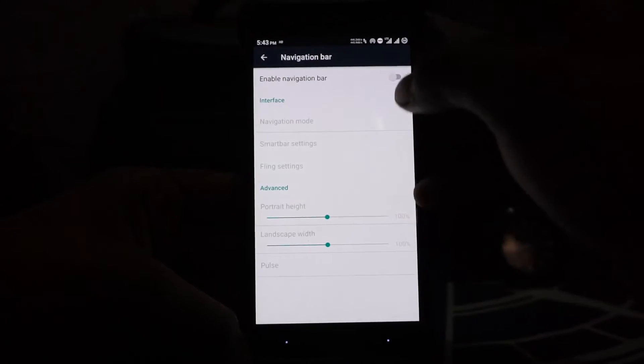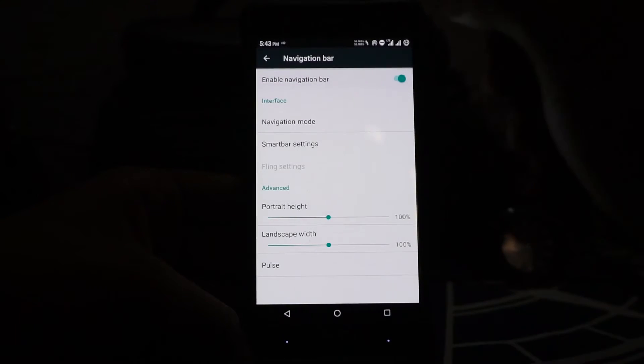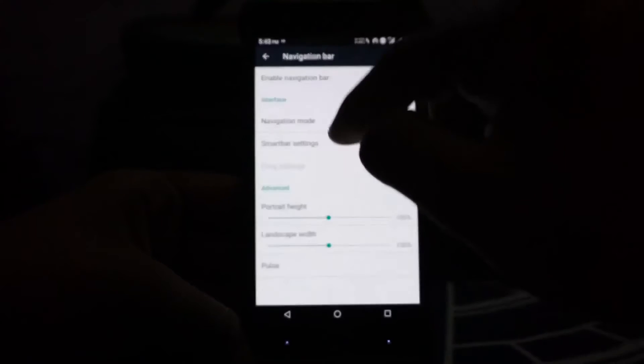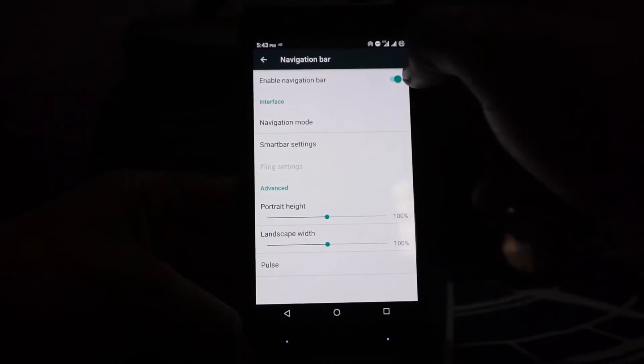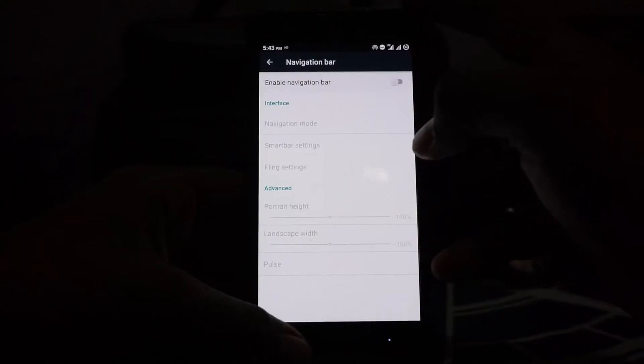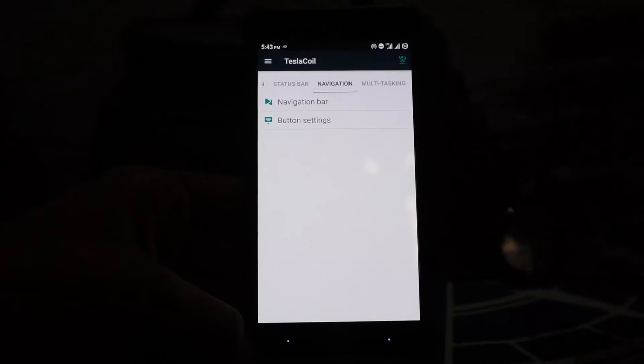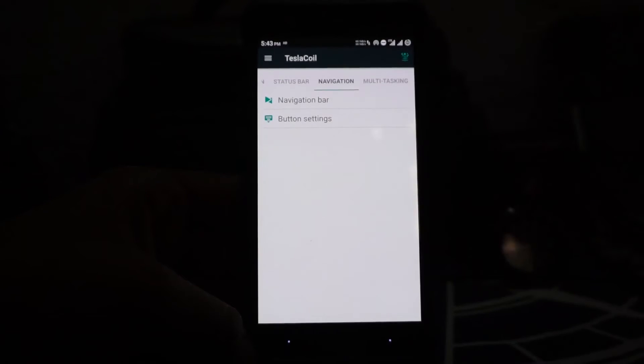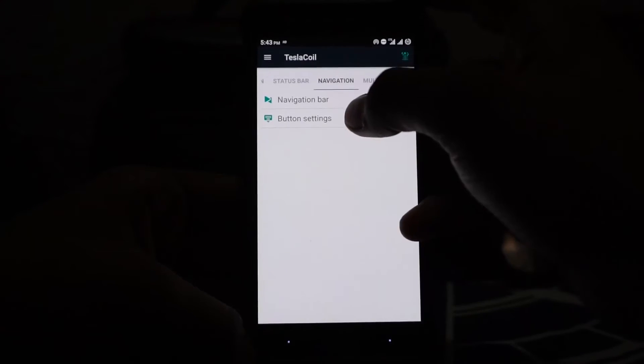In the navigation settings, if you enable navigation bar, you will get SmartBar and Fling, so that is amazing. It gives you more functionality. I personally do not use navigation bar, so I don't have too much to talk about that.